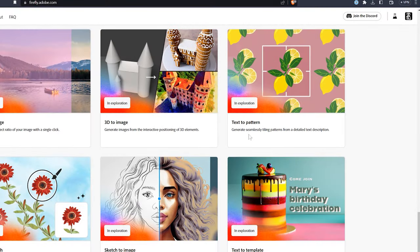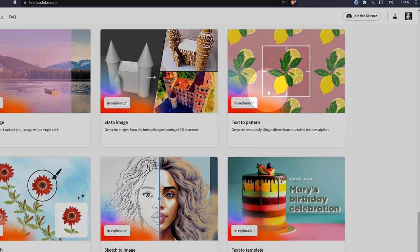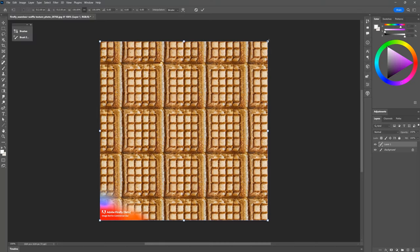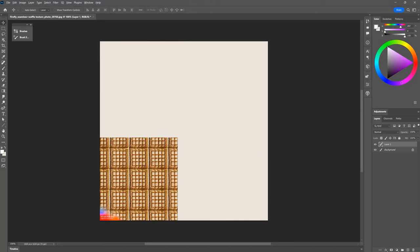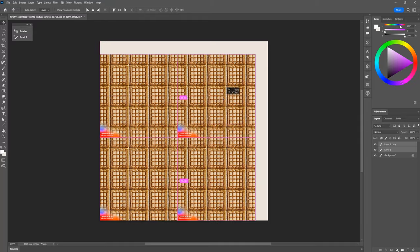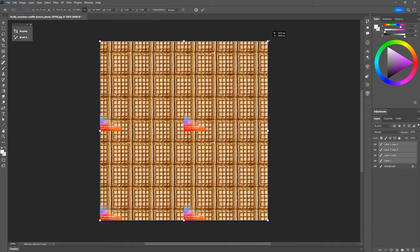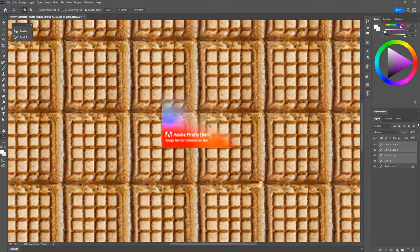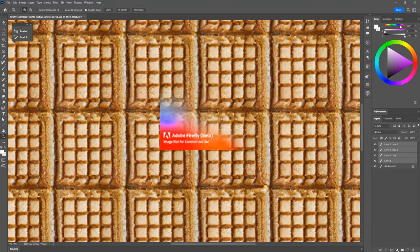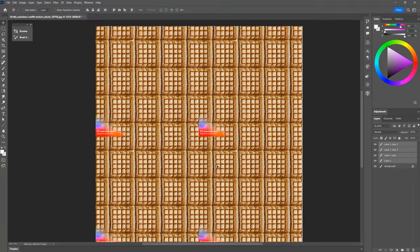Text-to-pattern actually already exists in Firefly. At least I had success generating seamless patterns. The only problem is that the images are watermarked, but eventually you'll be able to remove those when the beta is over. I look forward to this because I've tried to get seamless patterns from DALL-E 2 without any success.